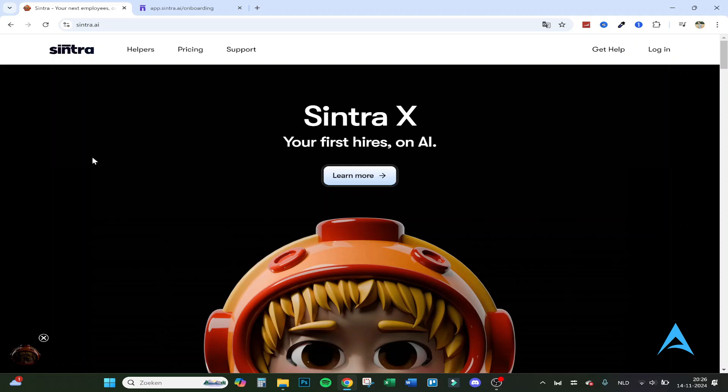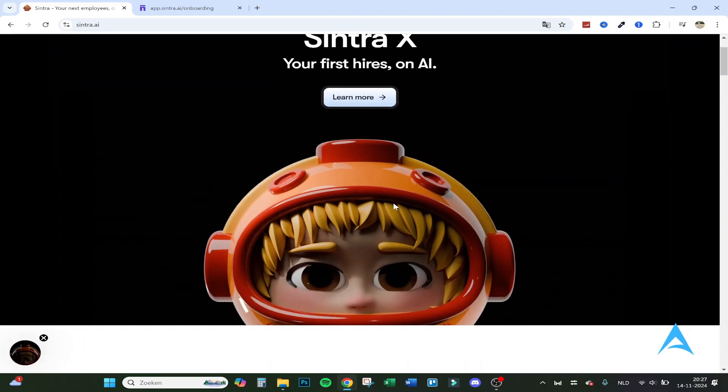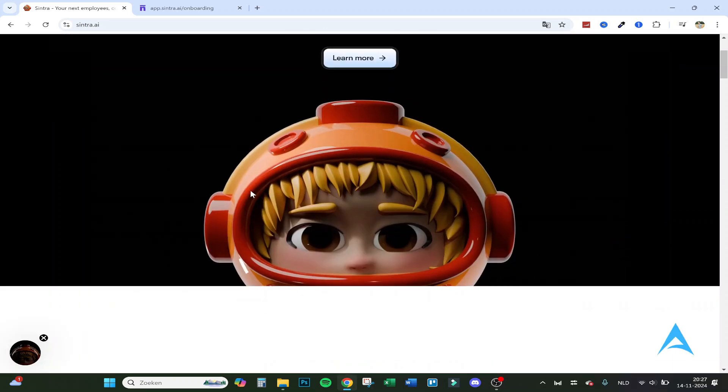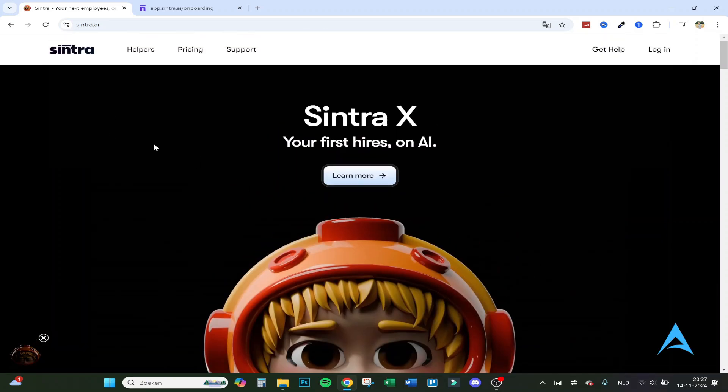Hello guys and welcome to this review of Cintra AI. In this video I will show you all the AI employees they got in here to save time and money. So let's go over the main website and then just jump right into the program.